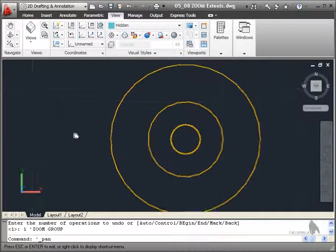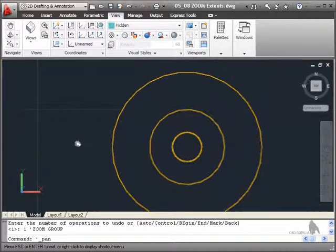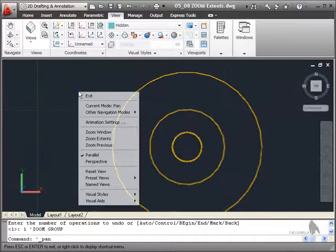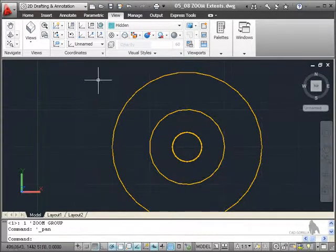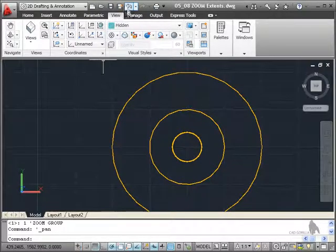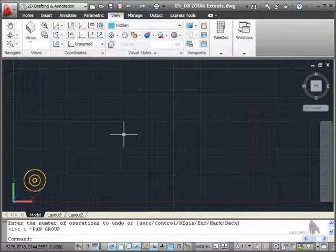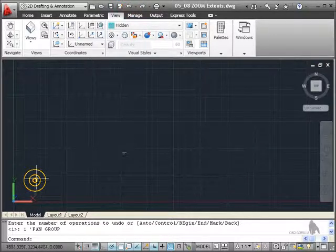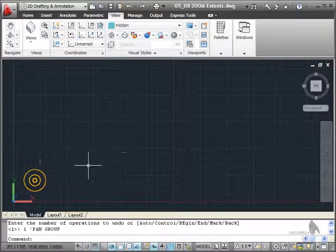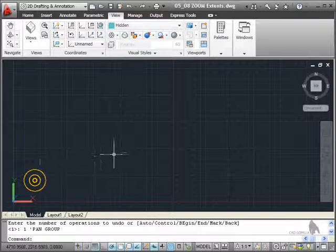So as you can see, I'm panning, but I've done a zoom extents. If I right click and exit that now and then undo, you'll see it undoes back to the original view. So there's various ways of doing a zoom extents.